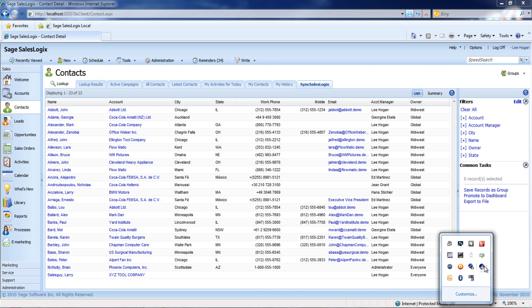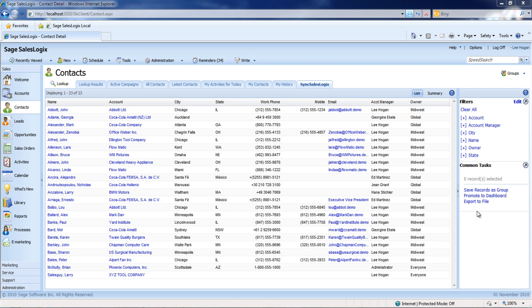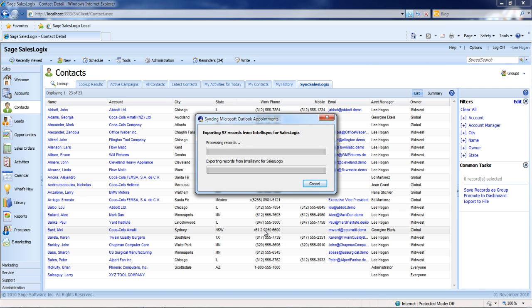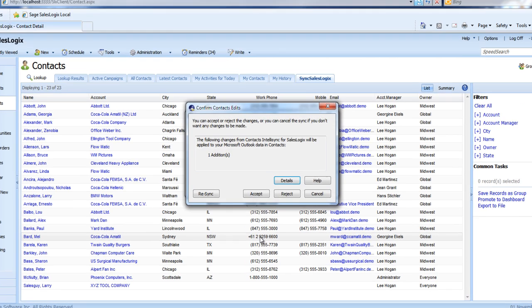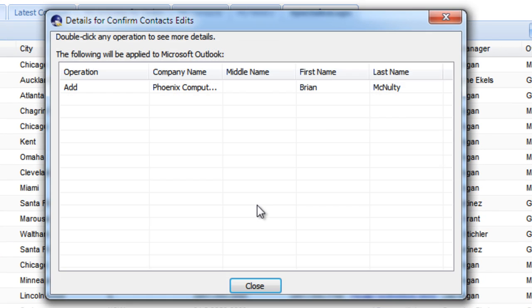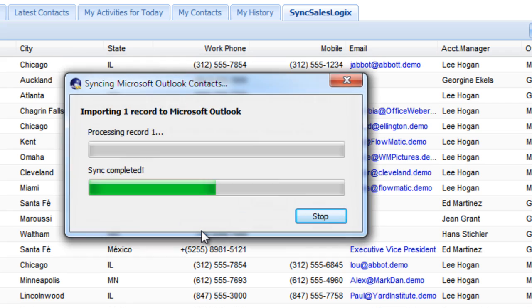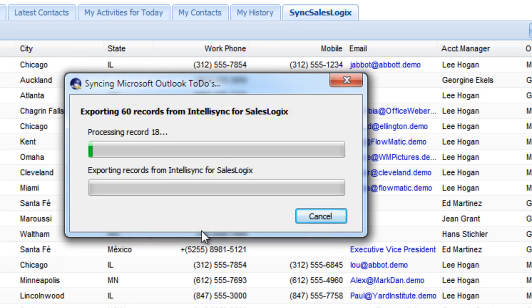We're going to run the synchronization one more time. We'll look at the details and see that he's about to be added to Outlook now. We'll accept that.